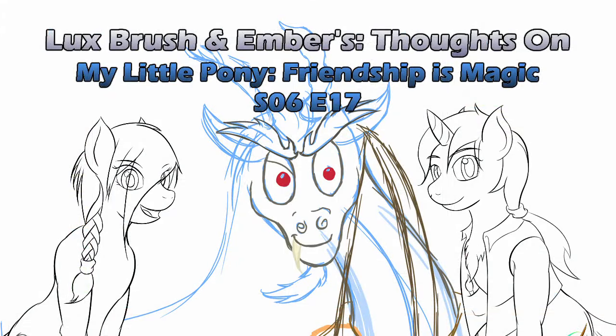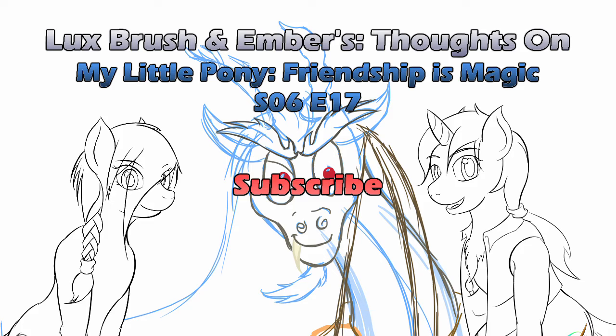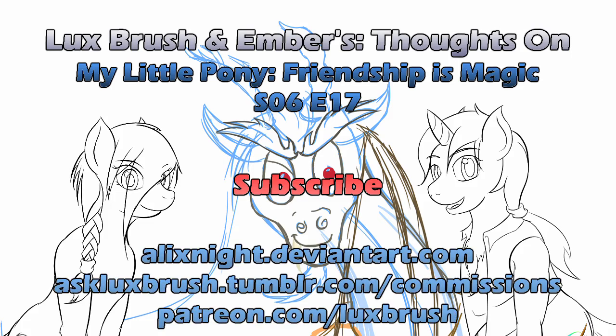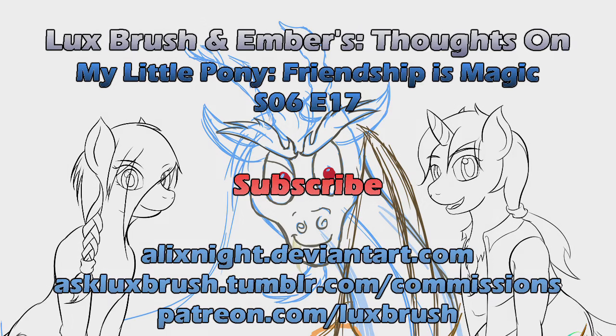This has been our thoughts on My Little Pony, Friendship is Magic, Season 6, Episode 17, Dungeons and Discords. Thank you for listening. If you've enjoyed this, please consider subscribing. If you like my art, you can find me on Tumblr and DeviantArt. If you really like my art and want to support me to continue doing it, I have a Patreon. I also have commissions. Please check link for commission availability. I'll see you next time.